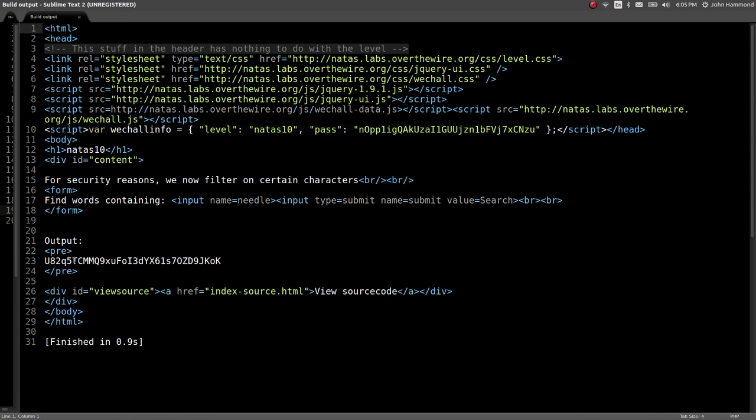Keep in mind, you may have to do that if you forgot to. But output, here is the password for the next level, right? Okay, we're done. Awesome.